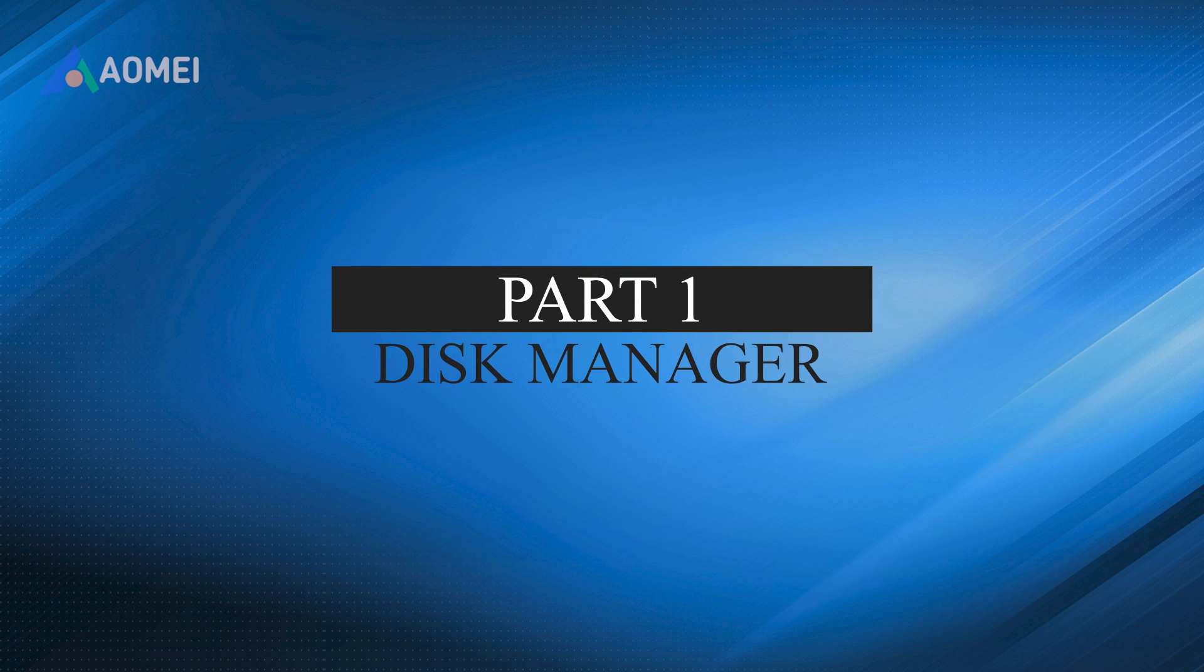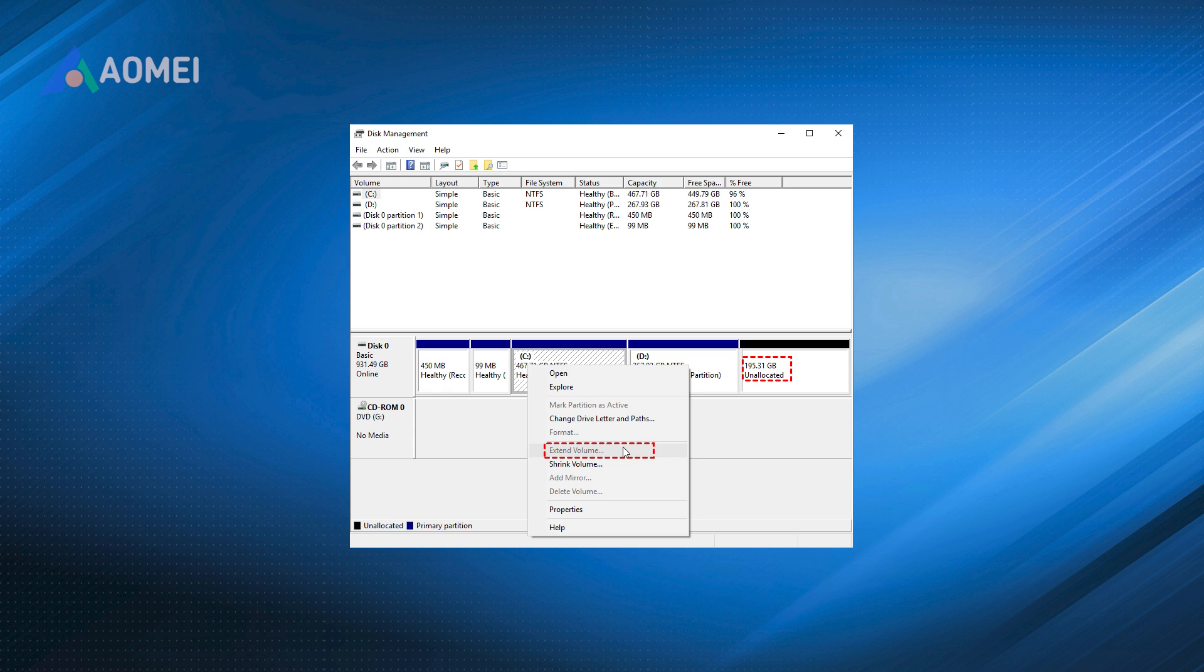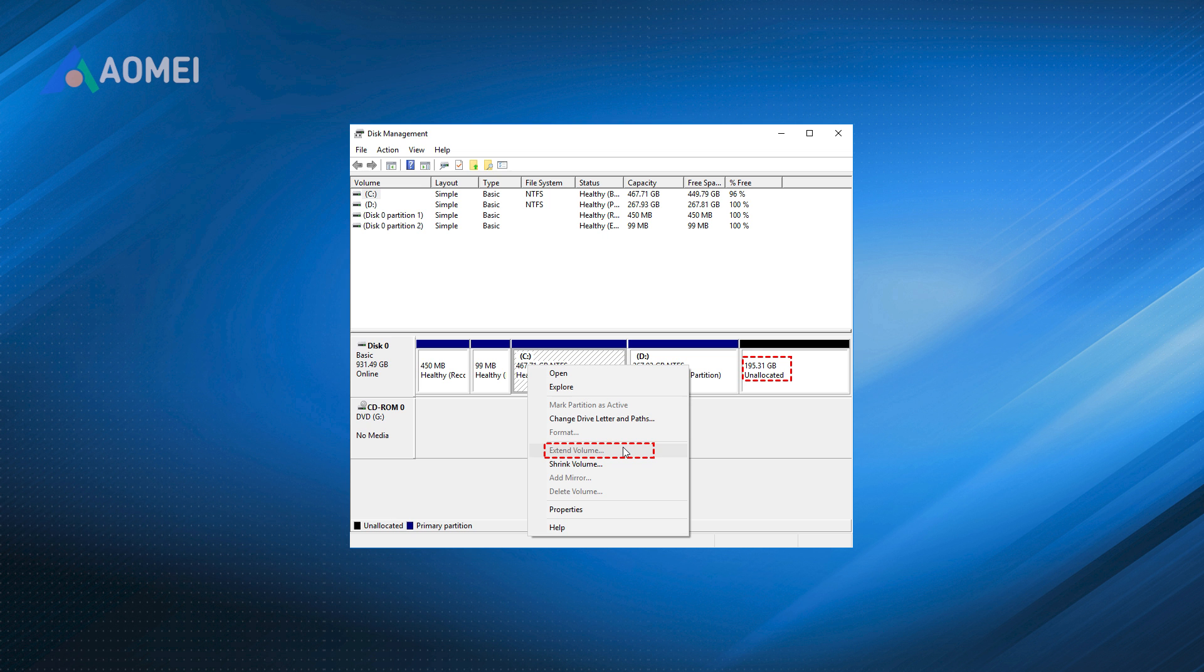Part 1. Disk Manager. When you want to expand non-adjacent space in Disk Manager, you will find that the Expand Disk button is gray and cannot be expanded. So we need to use a third-party tool to achieve the expansion.